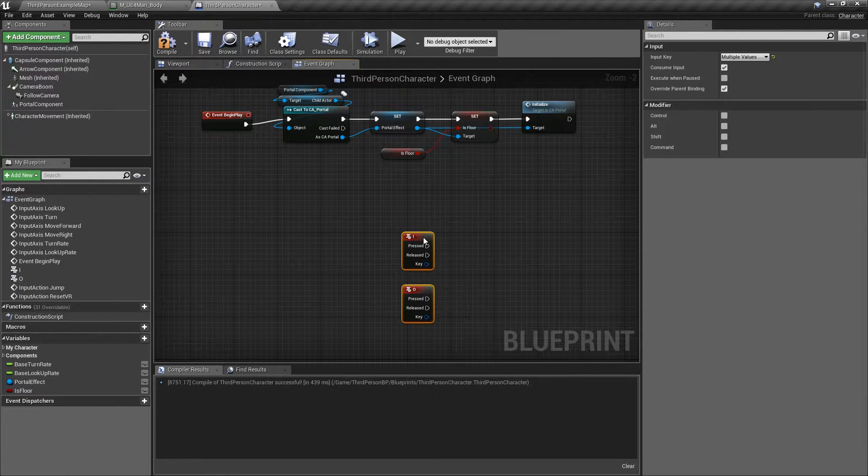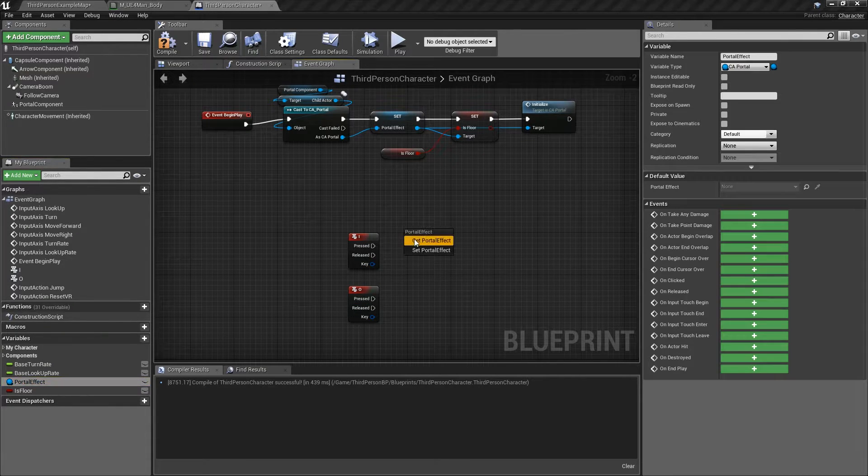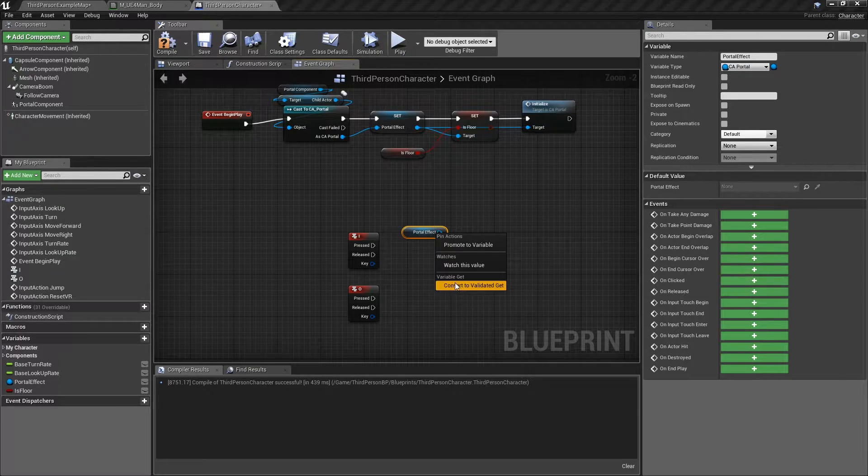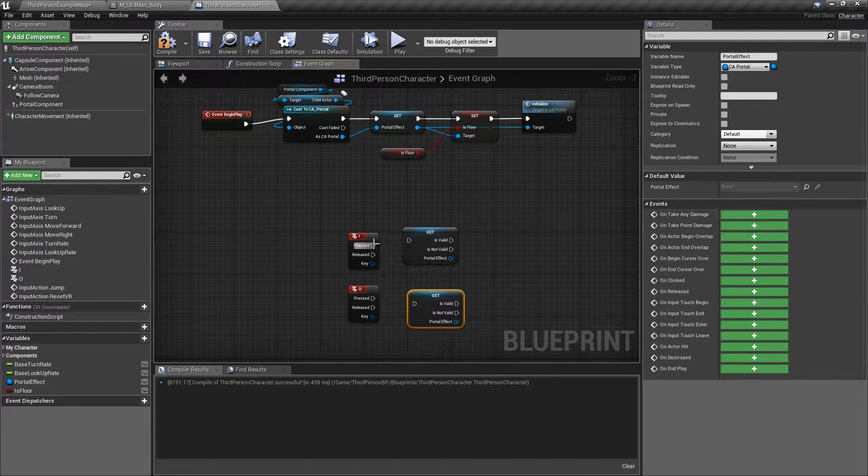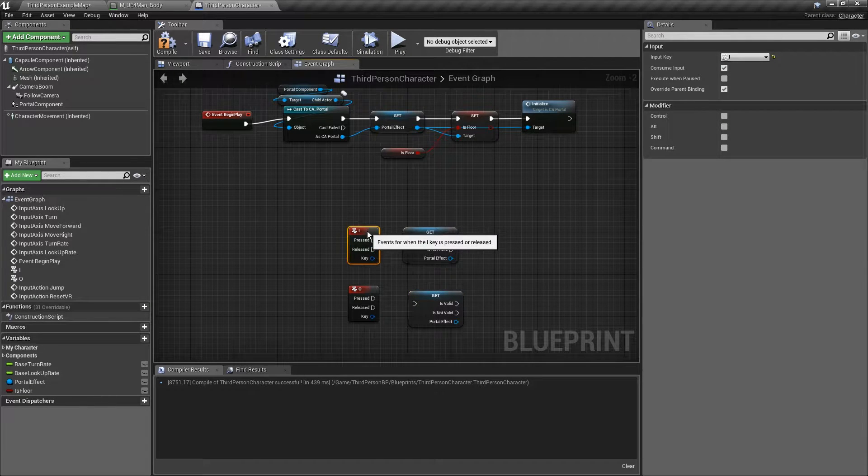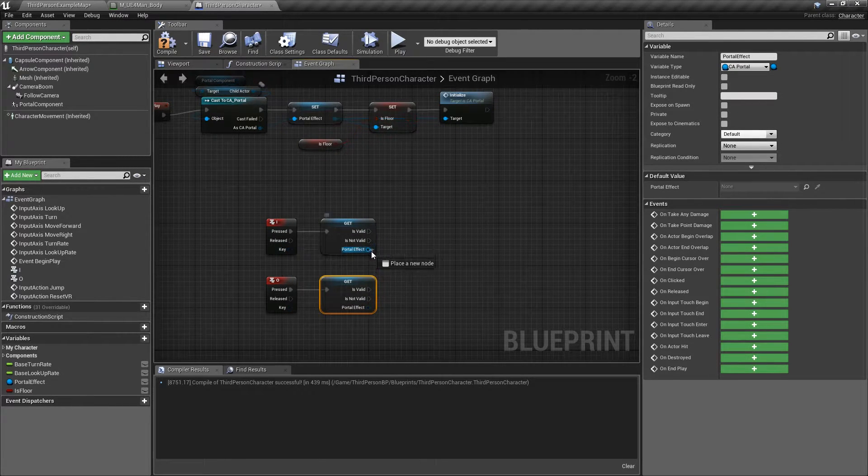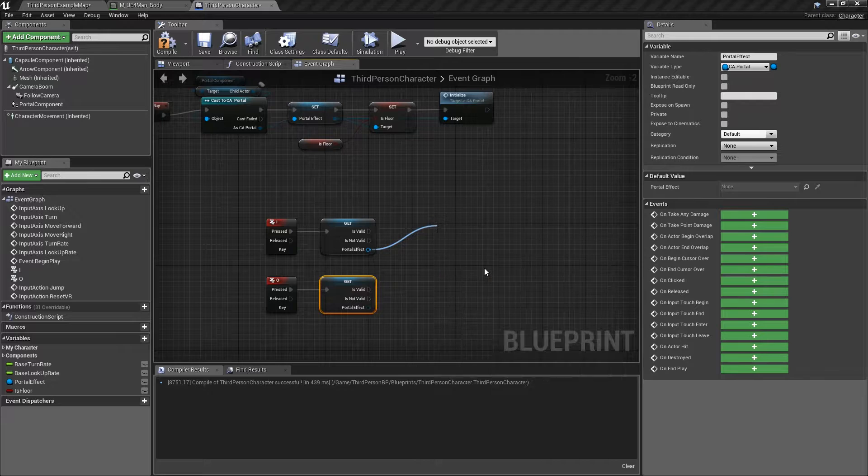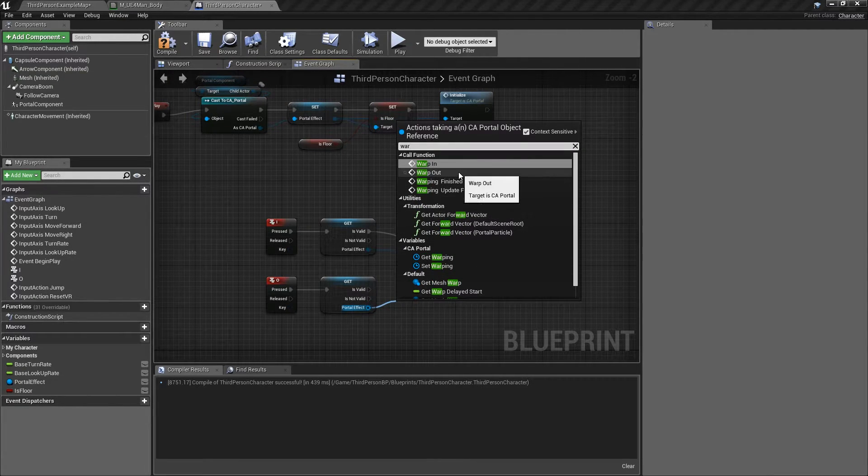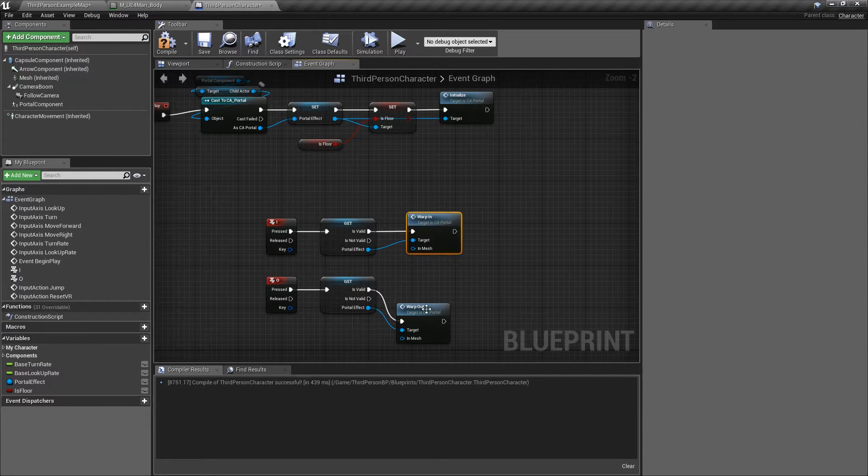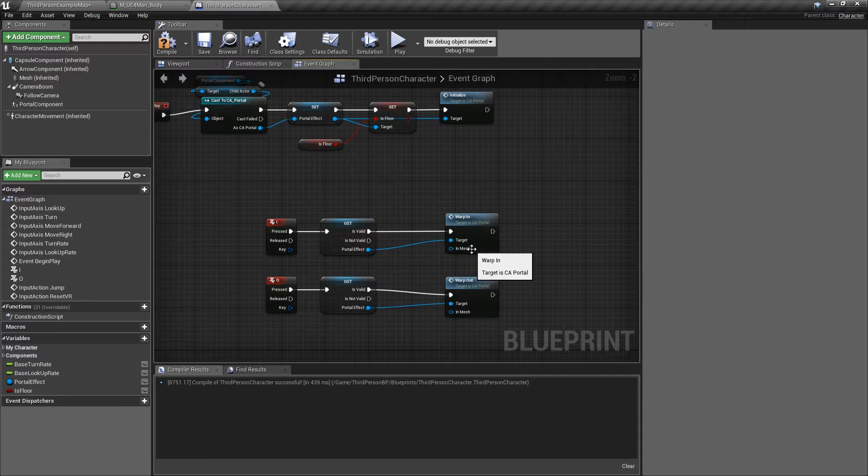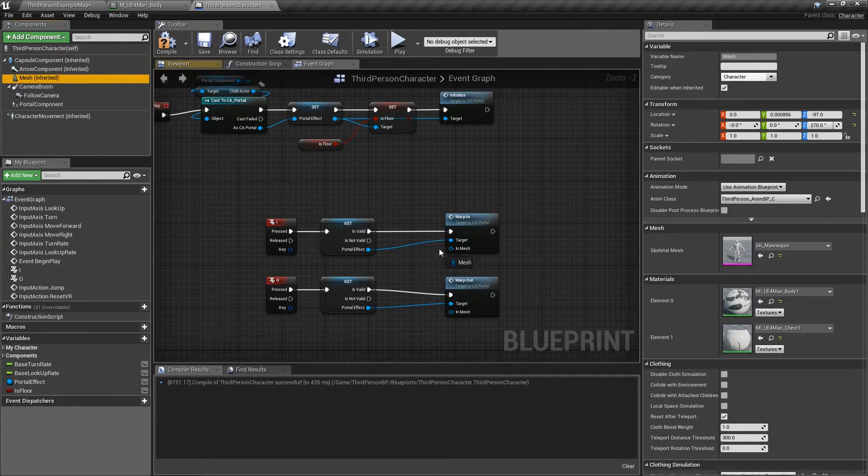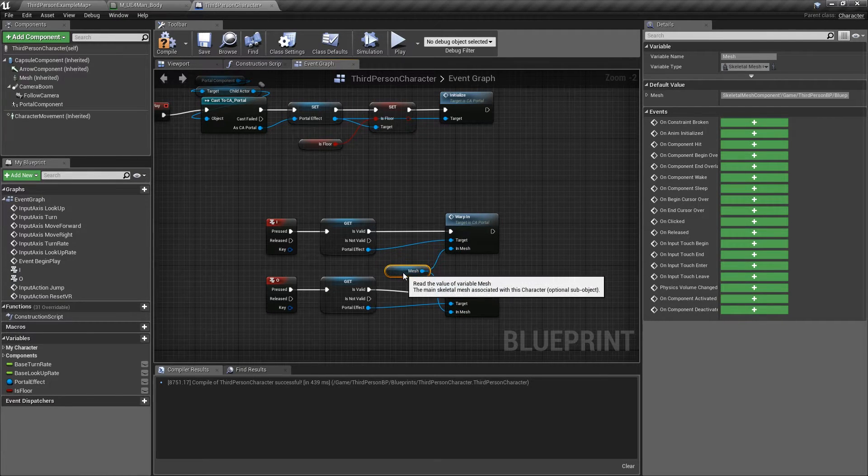Then what we want to do is grab the reference to the portal effect here and right click it and hit convert to validate it to get. On press, we'll copy the same thing. What we want to do is actually go into it and do warp in, and then do this one warp out. And we have to pass in the mesh that it's going to be controlling. So we'll get a reference to the mesh here and the same thing to this one right here.